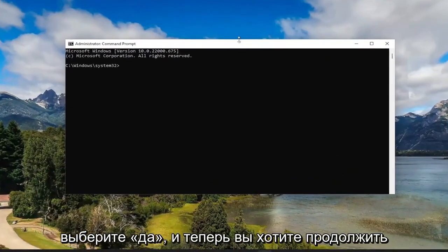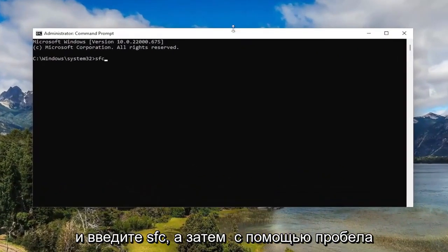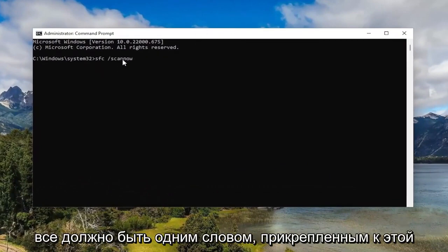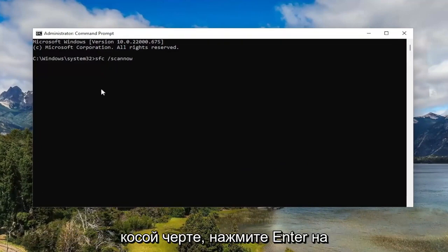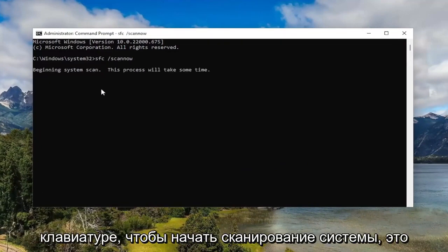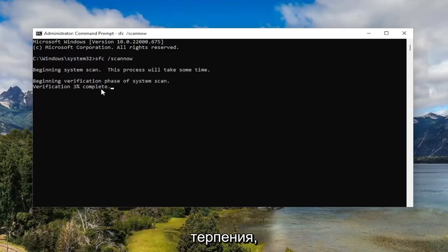Now you want to go ahead and type in SFC followed by a space forward slash scan now. Scan now should all be one word attached to that forward slash out front. Hit enter on your keyboard to begin the system scan. This will take some time to run, so please be patient.